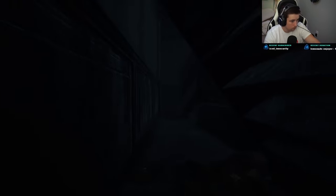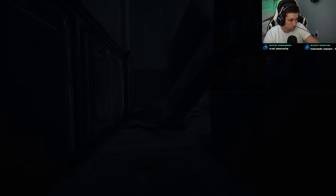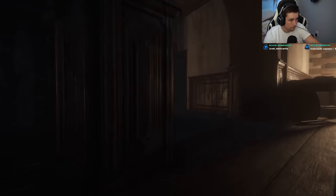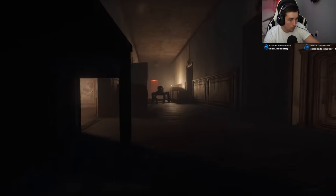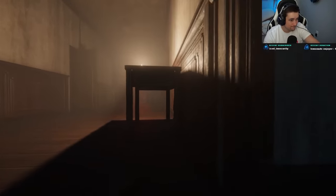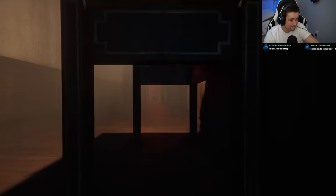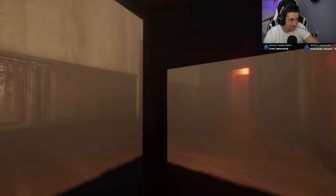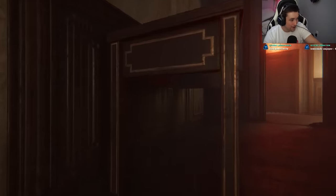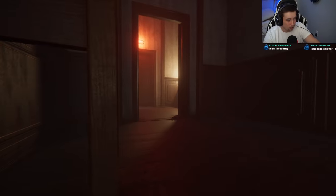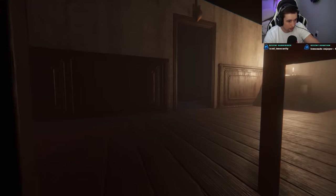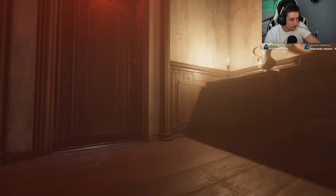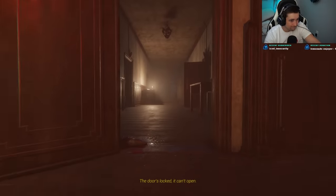Where the hell am I supposed to go? I think I gotta go in that door right there. That's the only way. If it's not that I only have one other idea. The door's locked. It can't open.